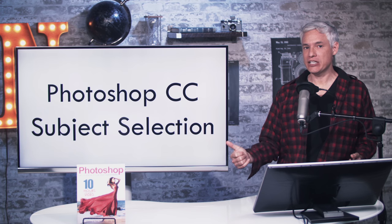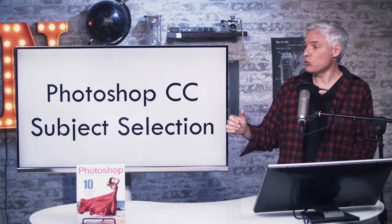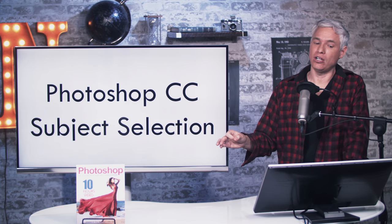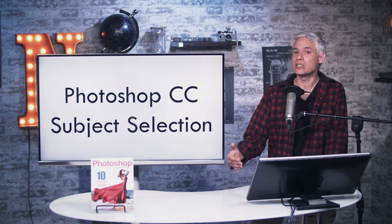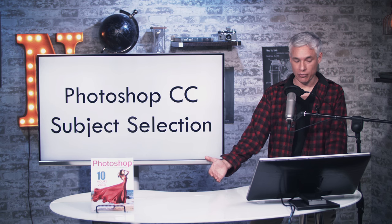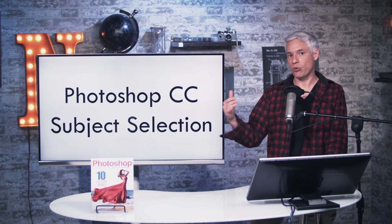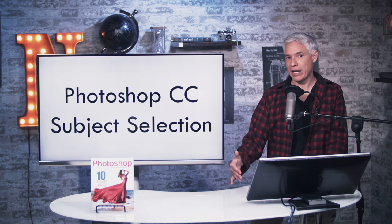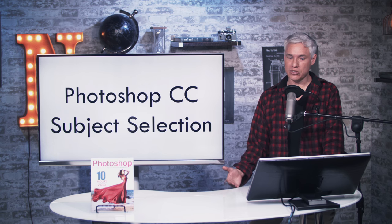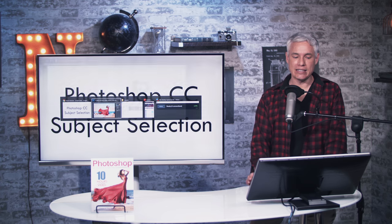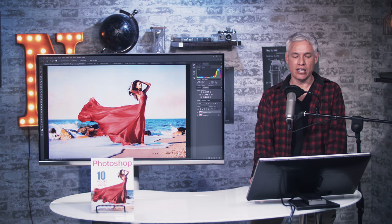Photoshop CC just released a new feature called Subject Select that promises to do this entirely automatically, so I want to take a look at a variety of real-world images and see how it did.